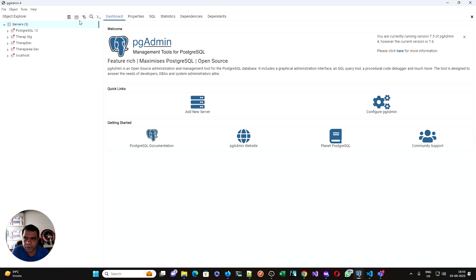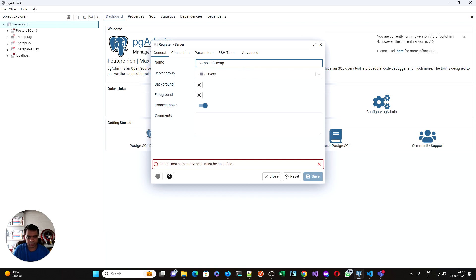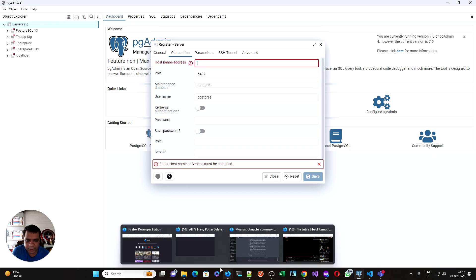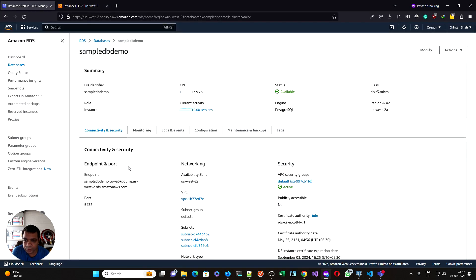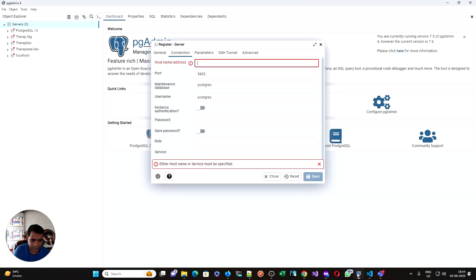Now let's go to create a new server. The server name could be anything, Sample DB demo. Go to connection. Here you need to find out the IP addresses. Let's go over here. This is the endpoint. Let's copy it over here.